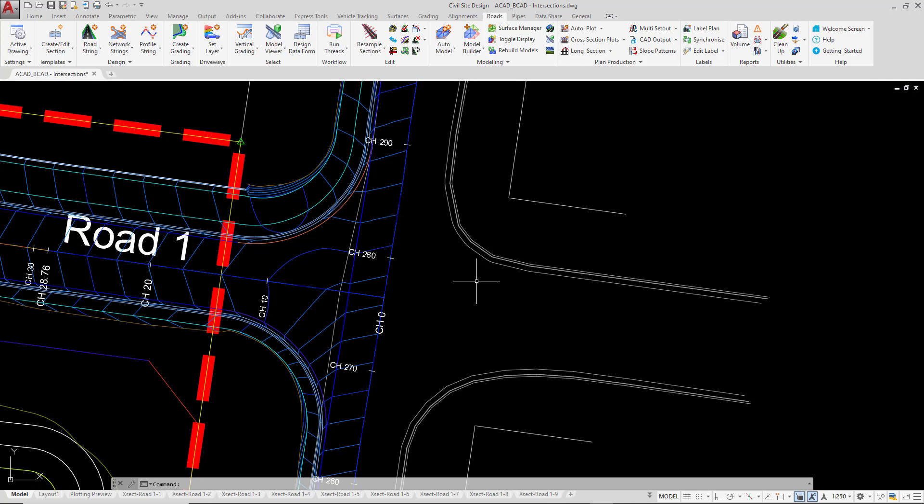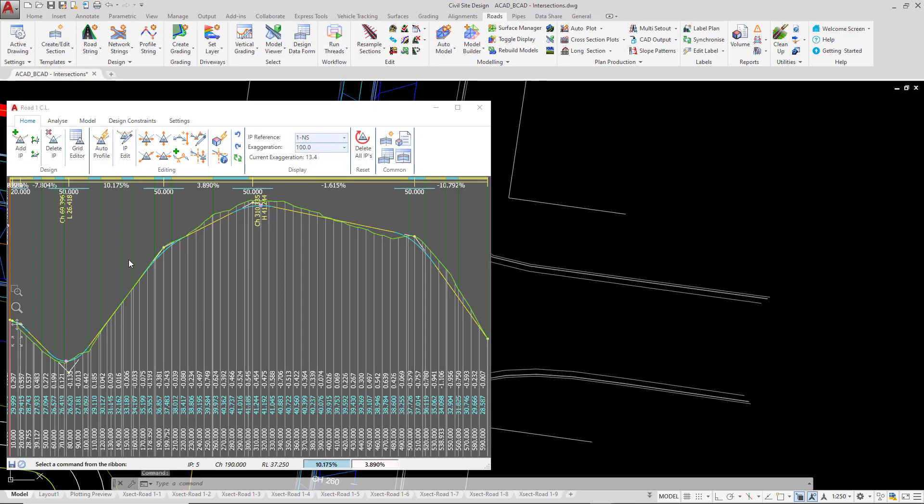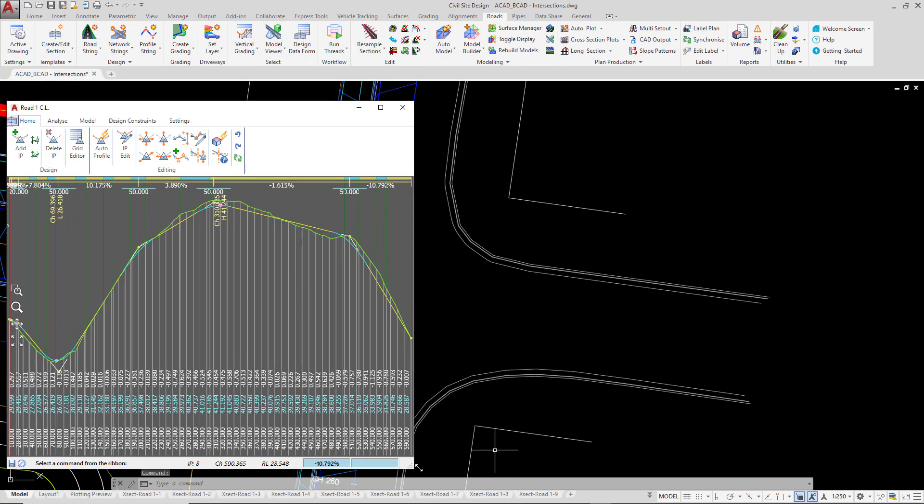So what we're going to do here is to open up the vertical grading editor for both the road 1 crown and the existing road crown. So I'm going to do that now, just open up the vertical grading for road 1. And we're going to just move that off to one side.